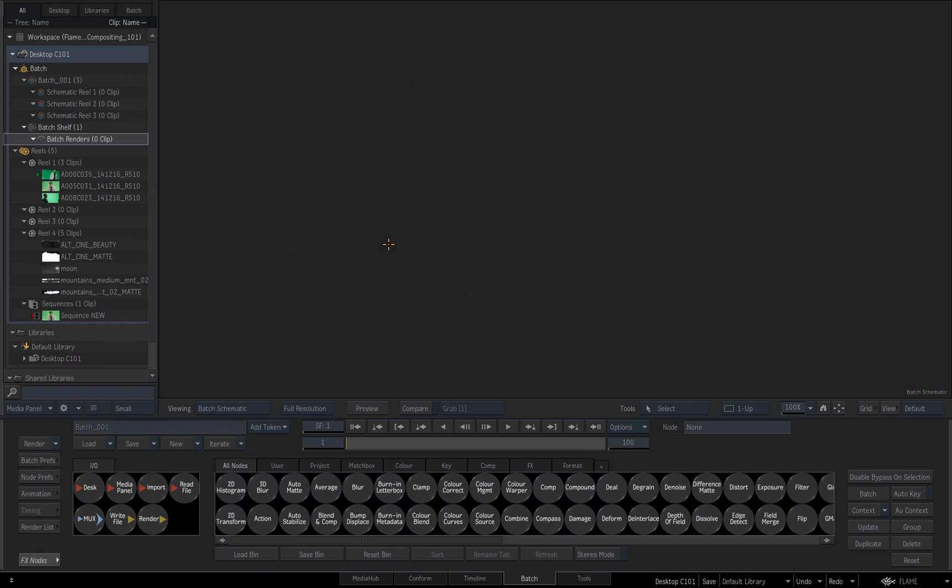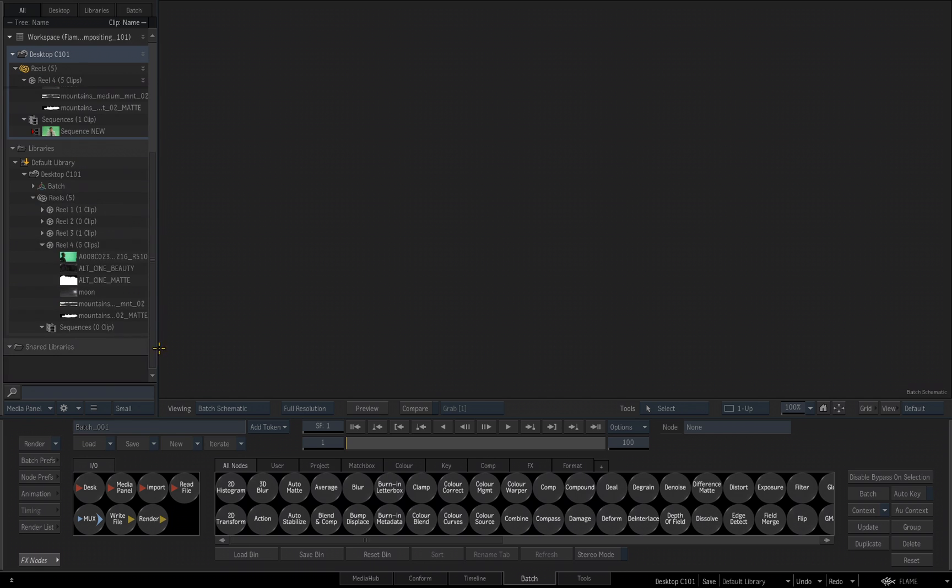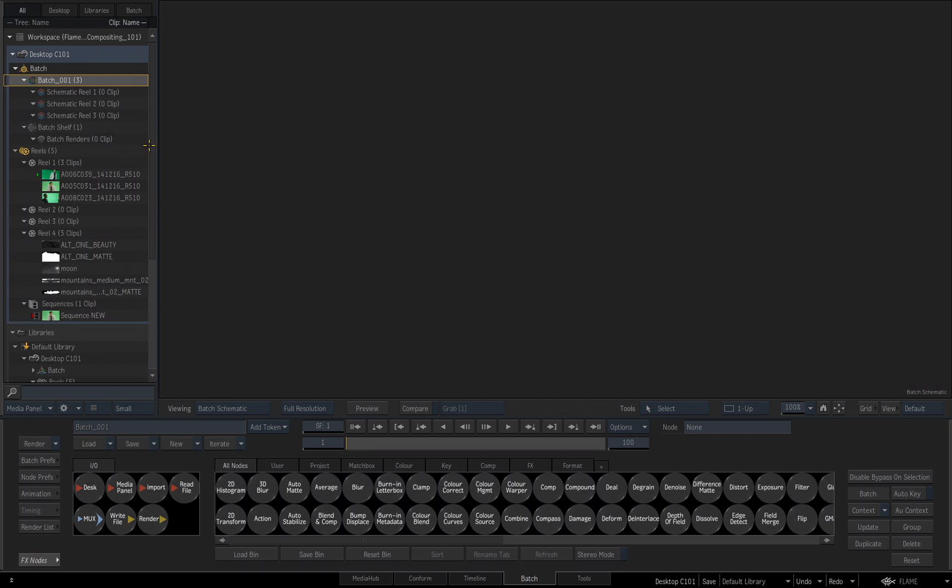But currently in the Schematic area, you see nothing. There's no media, there's no tools, but that's because we placed no media into our Batch Group yet. You'll use the Batch Group for organization of your media. You can import or move the media from your Reels or from your library into your Batch Reels, which then would place it into the Batch Schematic.